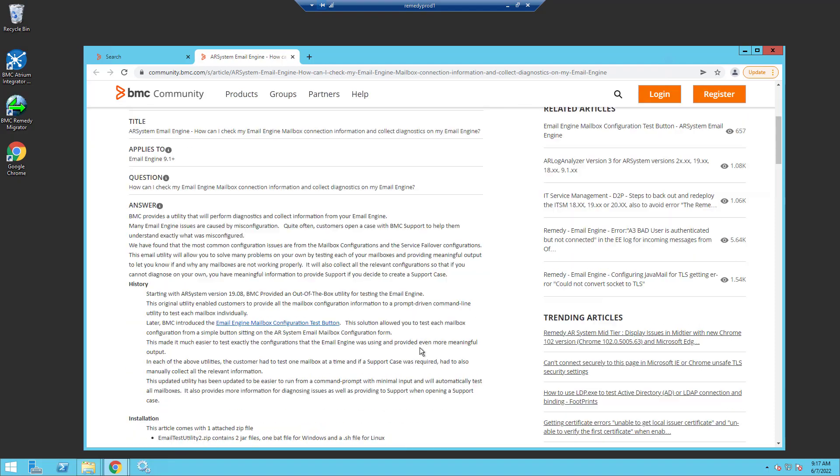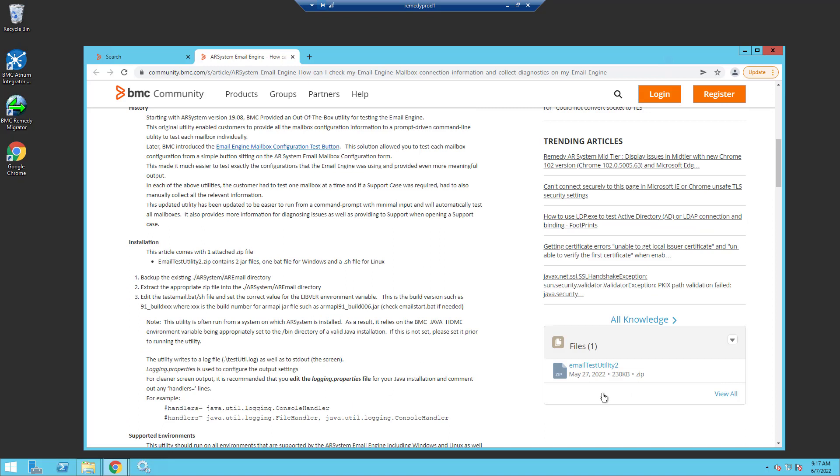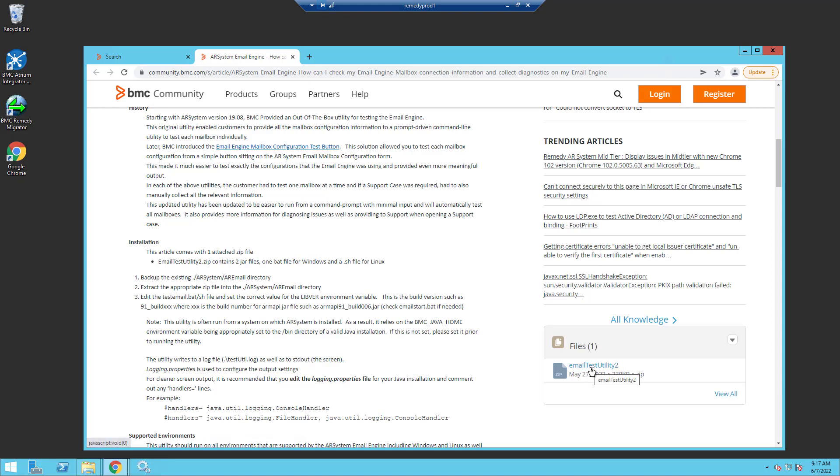We'll see that there's the email test utility number two. This is number two since there was another email test utility that shipped with the AR system and specifically the email engine. Since 1805, this utility is only available from the communities but it does replace the older utility. So we'll click on it to download it and quickly install it.